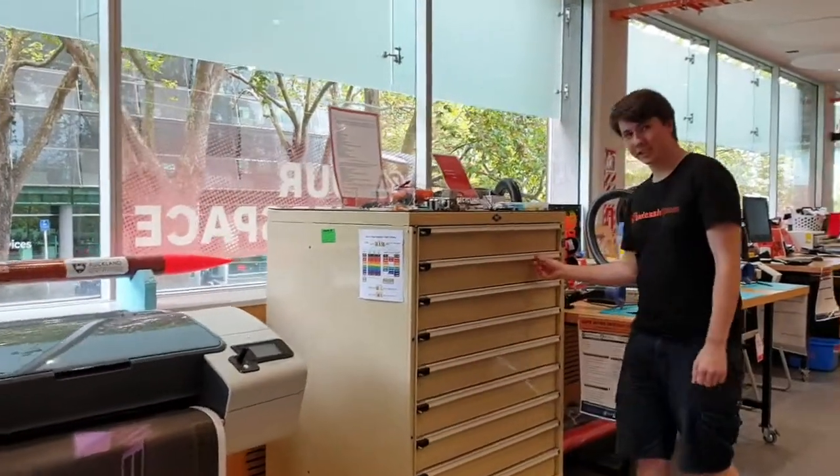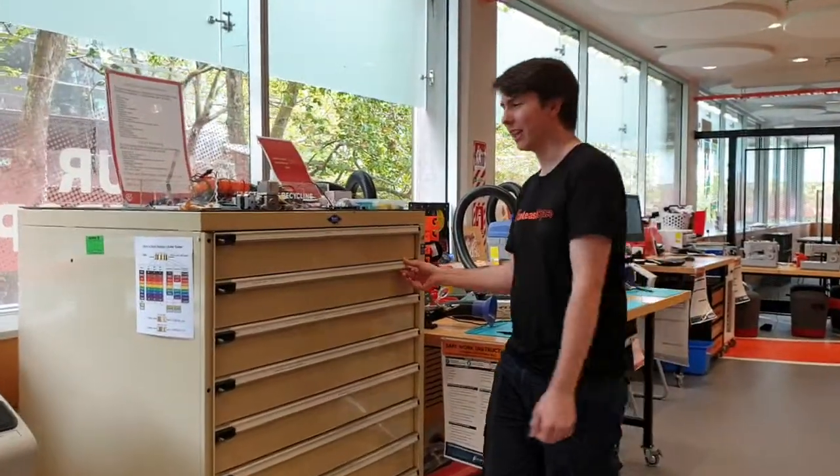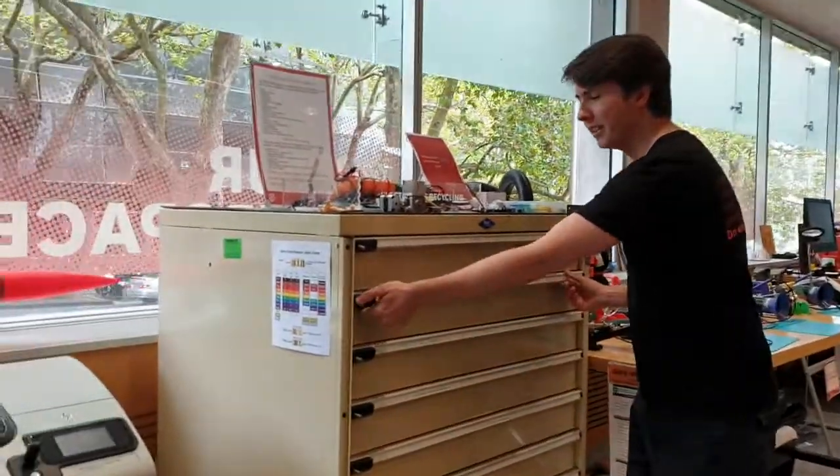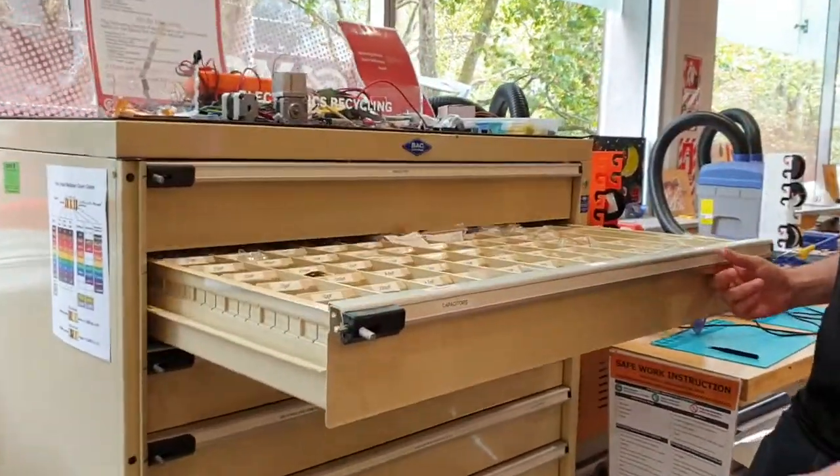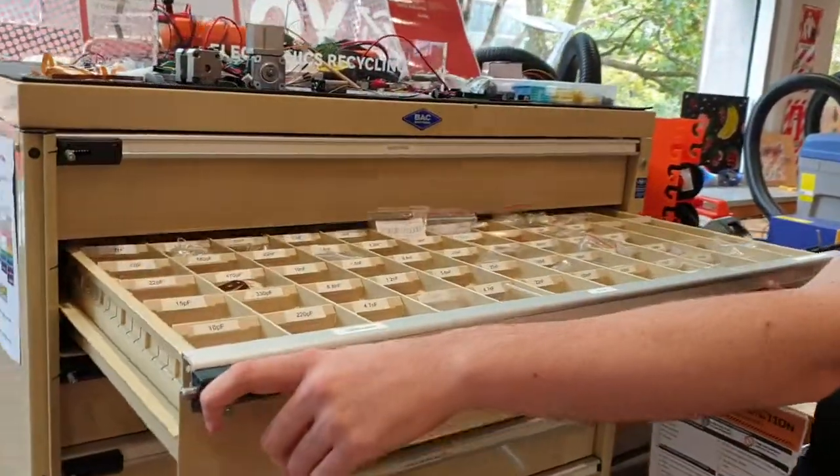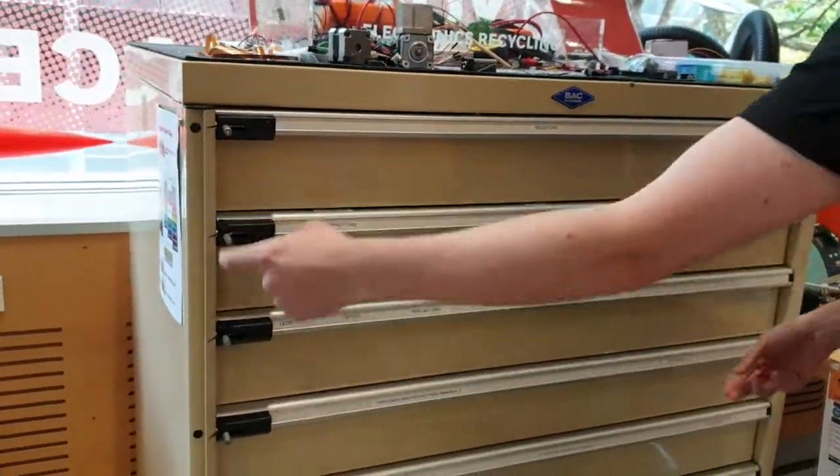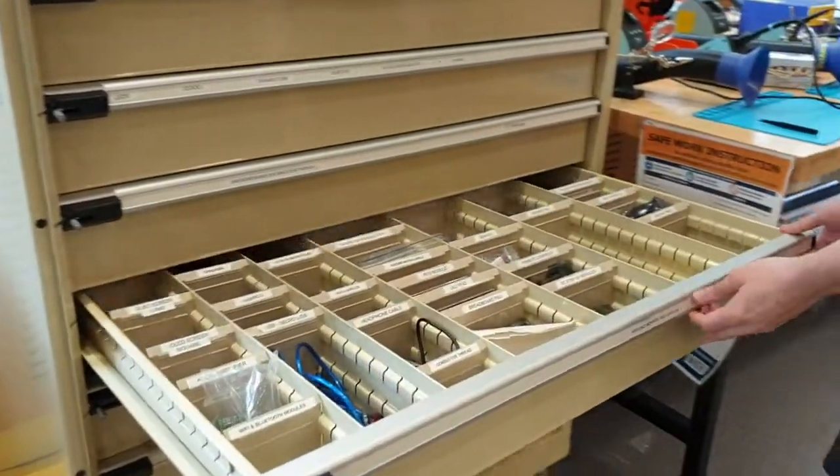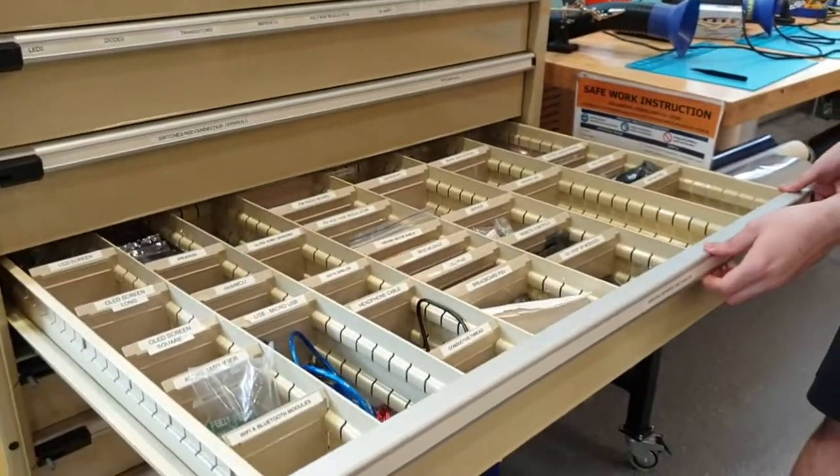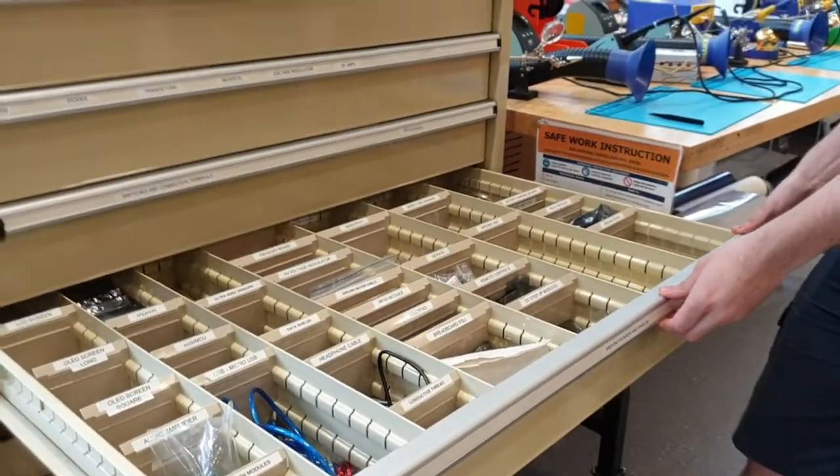And the electronics supply cabinet. So in here we have capacitors, resistors, microcontrollers, wires, breadboards, sensors. There's all kinds of things in here. A lot of this stuff is free to use once you become a member.